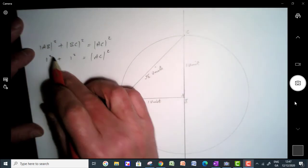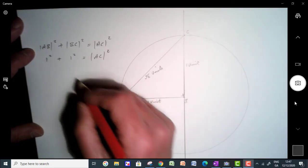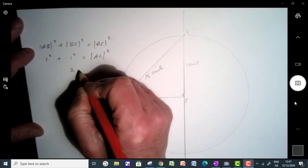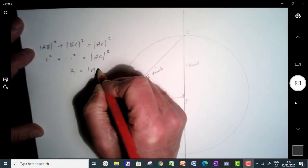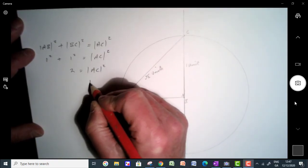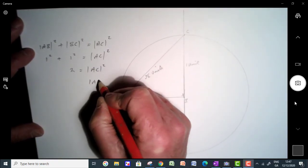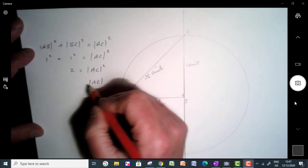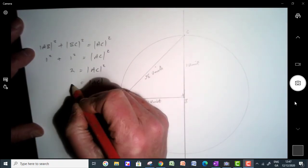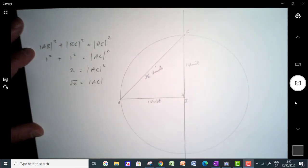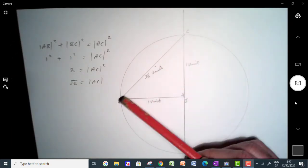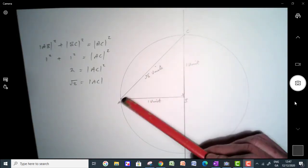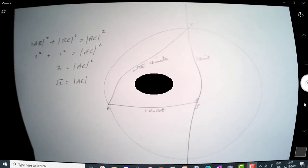But 1 squared is 1, 1 squared is 1, 1 plus 1 will give me 2. So that's our AC squared. So that will give me AC, the distance from A to C here as the square root of 2, just square root both sides. And that's it. That's our distance here of square root of 2 units.